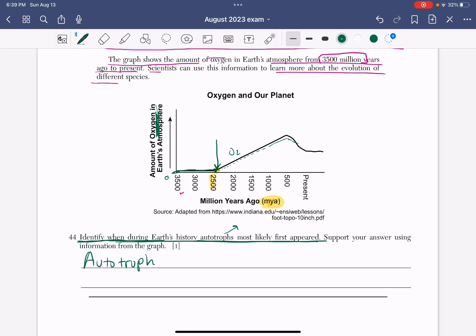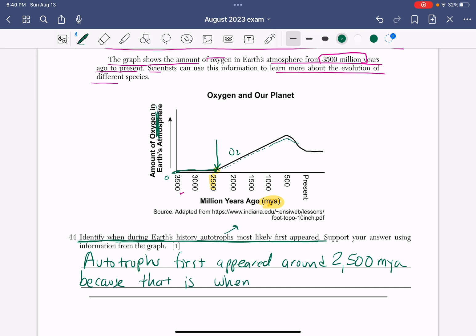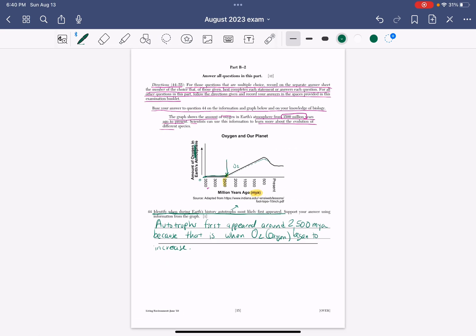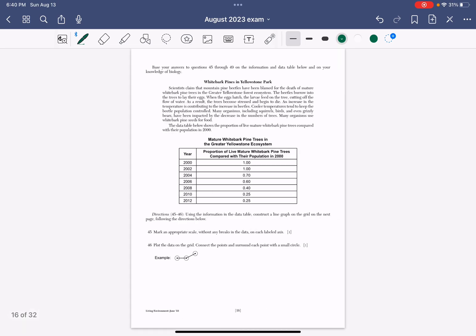Here's the answer: Autotrophs first appeared around 2500 million years ago because that is when oxygen began to increase. And yes, my handwriting sucks because I'm on an iPad. Excuses, excuses, right? And we're done. That will absolutely give you the point.